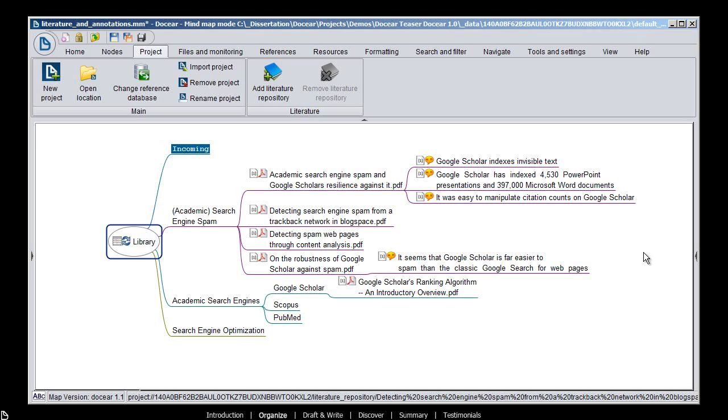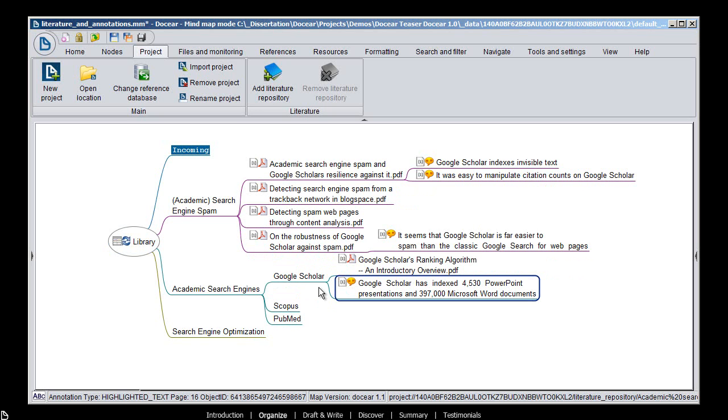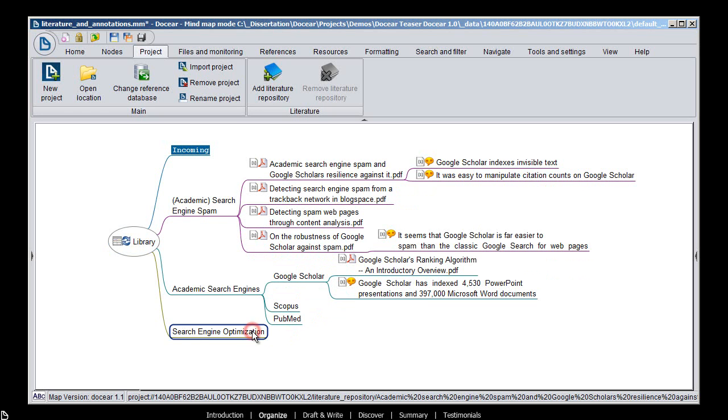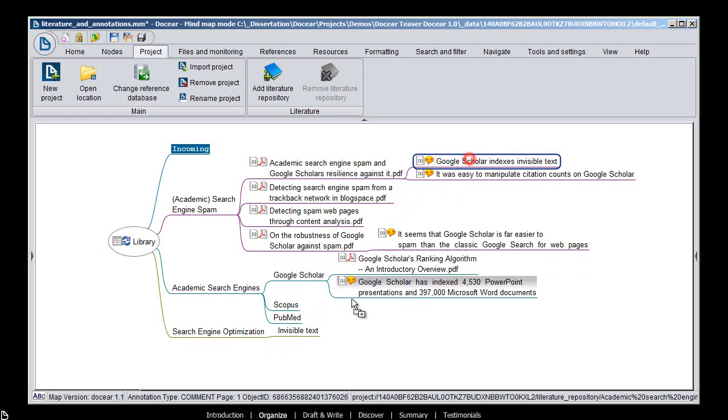Docear does not restrict you to sorting PDFs only. You can also move single annotations to any category you like, or copy them.